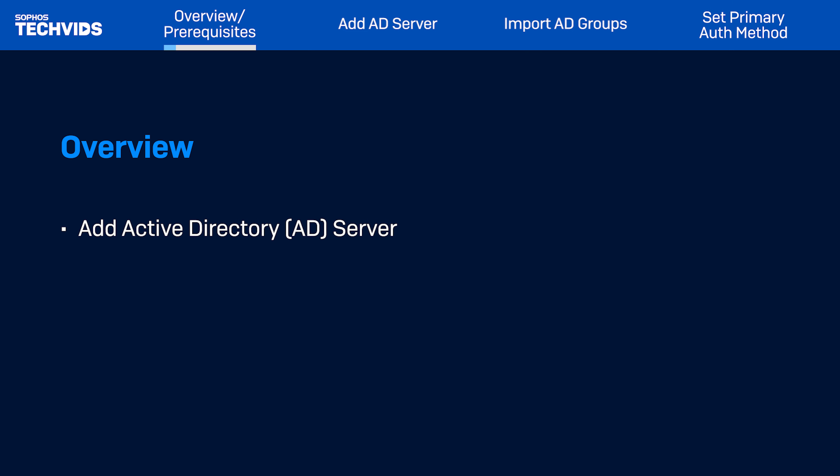Now, specify the server name. In this case, I'll name it Active Directory, and the server IP is 10.2.0.100. In connection security, there are three options: plain text, SSL/TLS, or StartTLS.